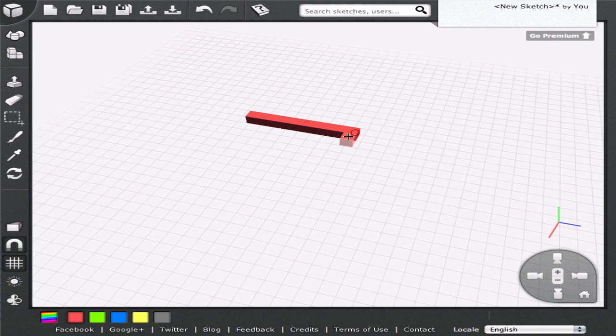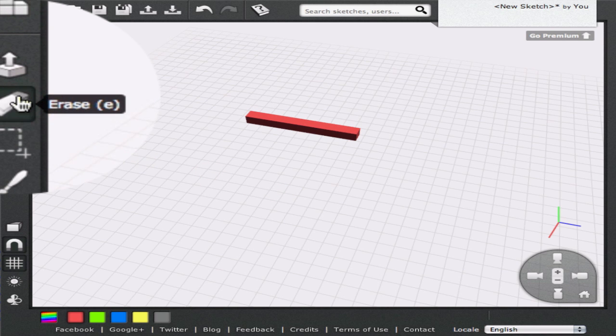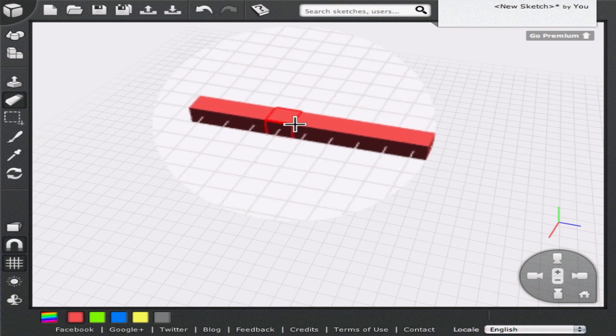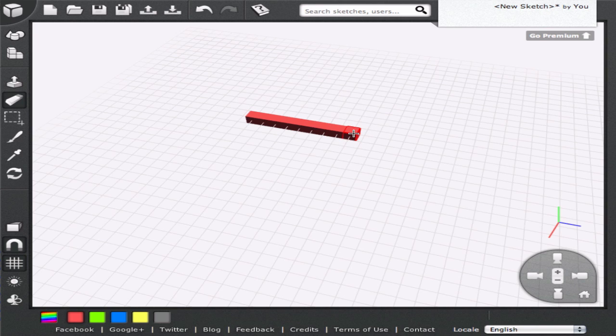You can use the eraser tool to delete unwanted cubes. Click on the eraser icon and point the mouse pointer to the cube you want to delete, then just left click.